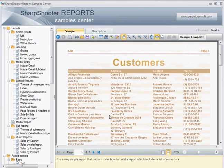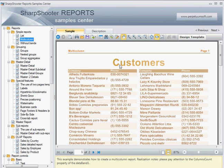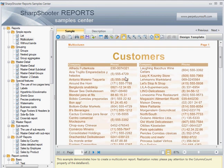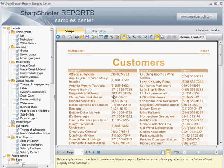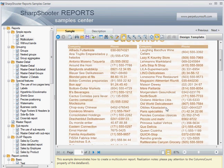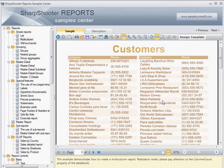Let's move on and look at the multi-column example. Here we have pretty much the same customers list but the dataset is a bit narrower — just two columns, company name and phone number. We have plenty of space and display it in at least two columns. The main idea is that you have a single data source and it gets mapped into several columns on the UI.